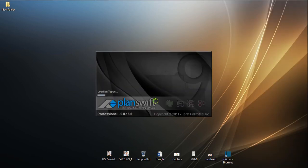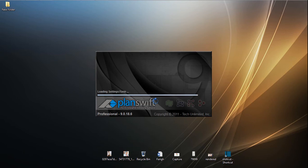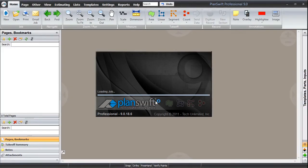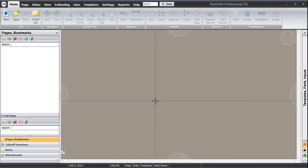Here is PlanSwift opening. I guess you have installed PlanSwift and I hope that you did not get any problems. PlanSwift has opened.